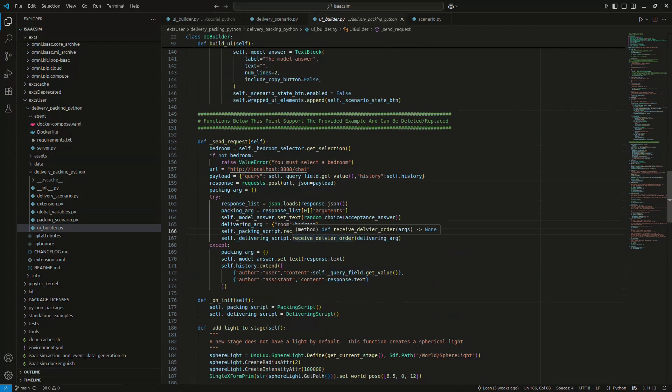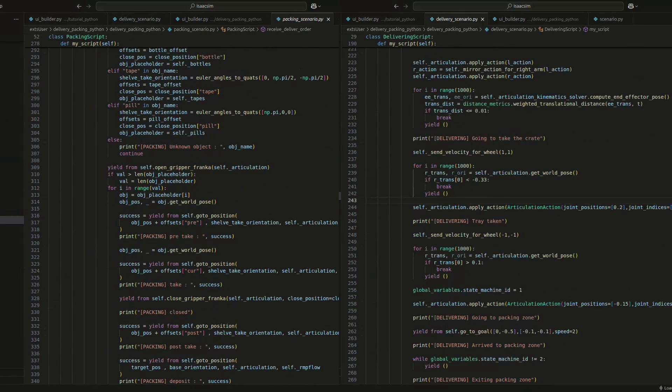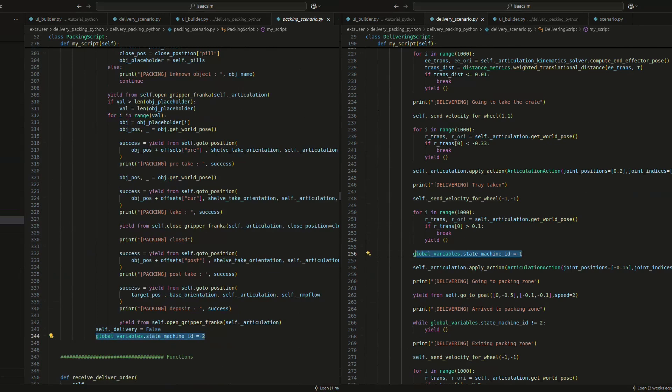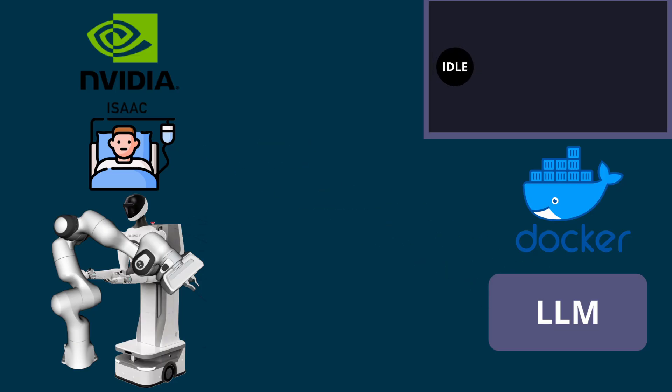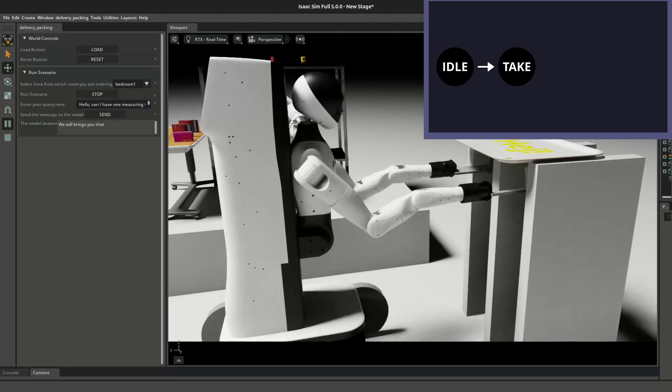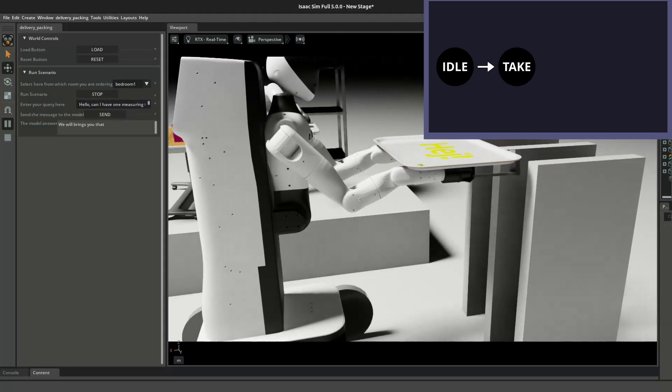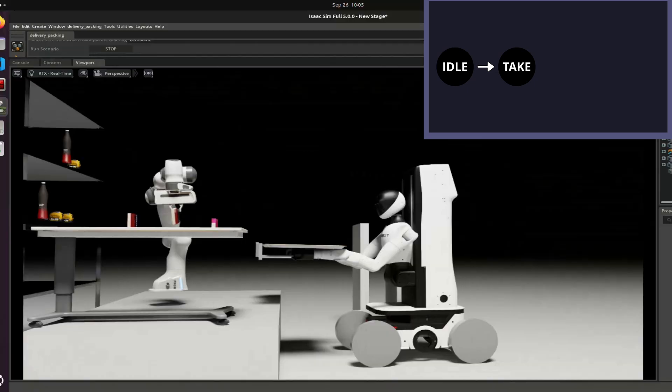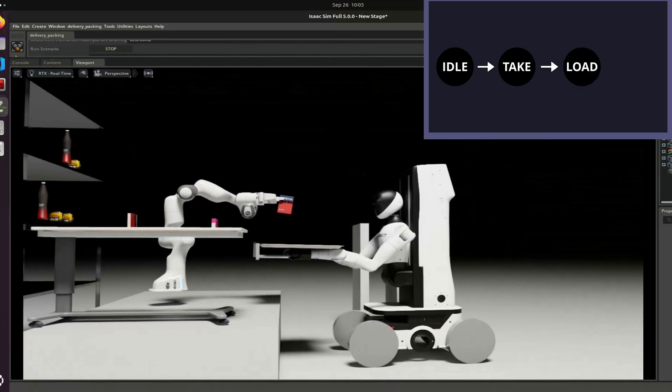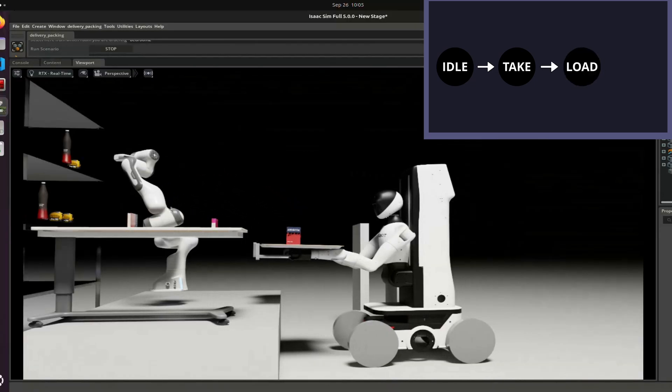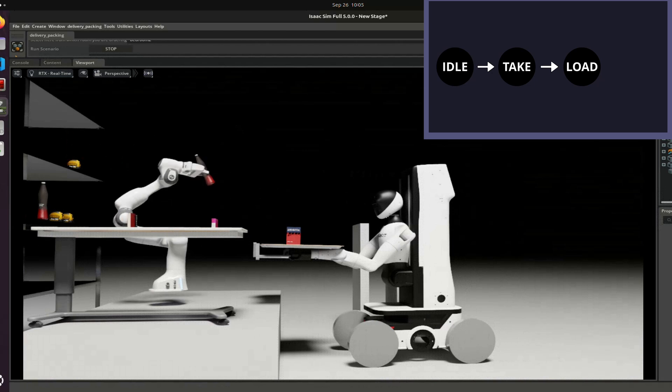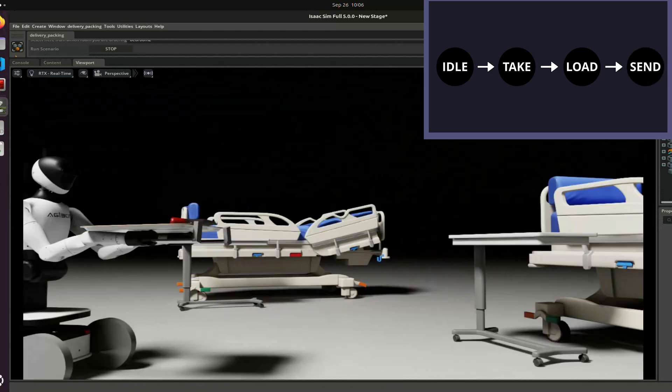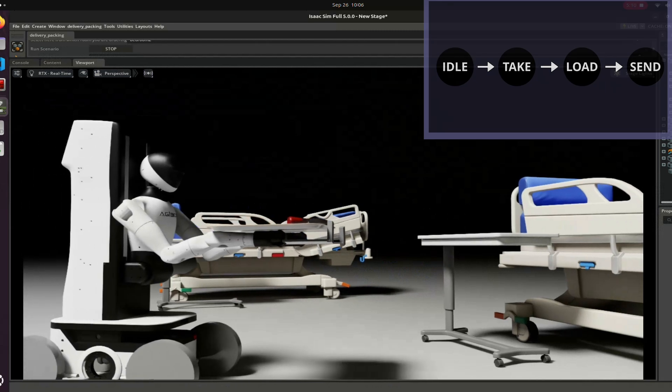Finally, I need to coordinate the two robots. So I built a simple state machine where the current ID of the state is set into the global variable file. We start in an idle state and as soon as the request arrives, we switch to state number one. In this state, the delivery robot grabs an empty tray. When that's done, we transition to state two. Here, the packing robot starts collecting items from the shelf and loads them directly onto the tray. Once all objects are packed, we enter the final state where the delivery robot rolls out and heads to the target bedroom.